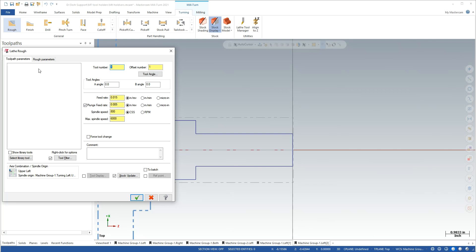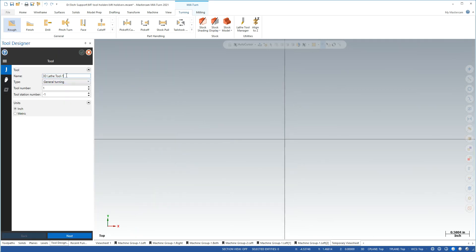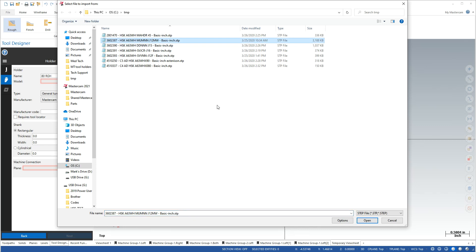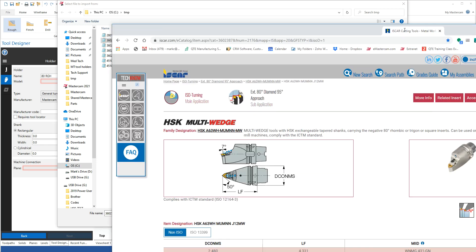We'll go in and create a 3D tool and we'll call it, this is an 80 degree diamond insert for roughing is what we typically use it for. So I've named it by shortcuts and stuff what I have. You can label it whatever, have 80 degree roughing tool. Go grab a step file, is the file that you'll actually download off of a website that you can go get from holders and stuff. I happen to grab this one off of ISCAR's website.